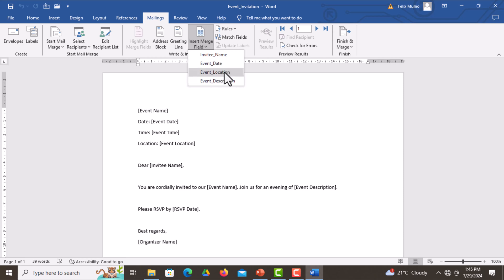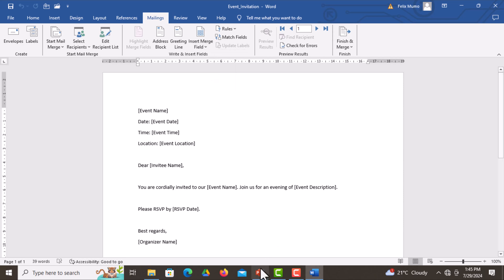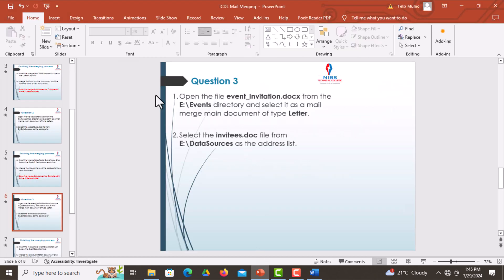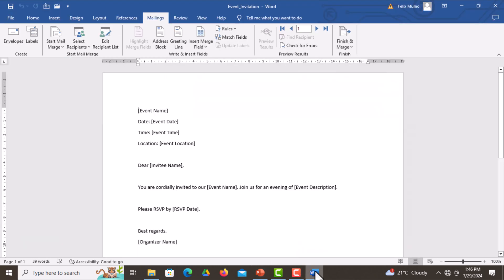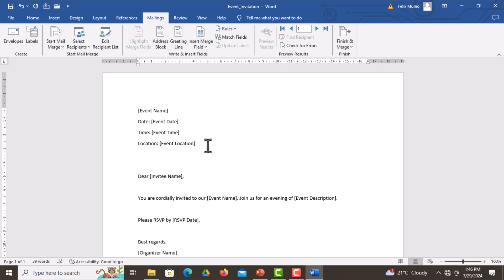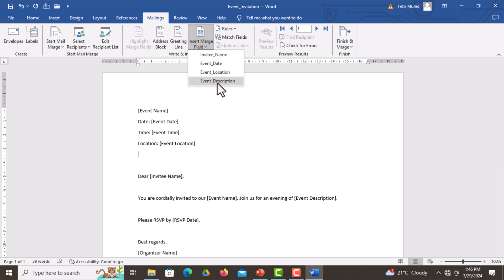What's remaining is to insert the specified field into the document. We're told to insert the merge field Event Description just below the Event Location field. Find where Event Location is, press the Enter key, then insert the merge field Event Description. After inserting that field, we are done with that part of the question.